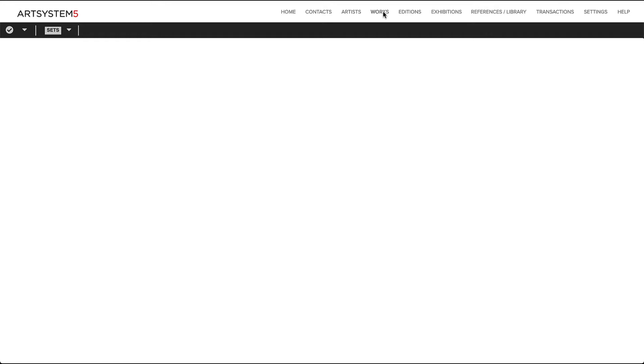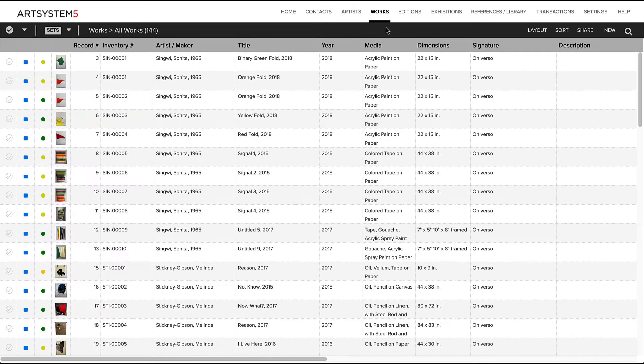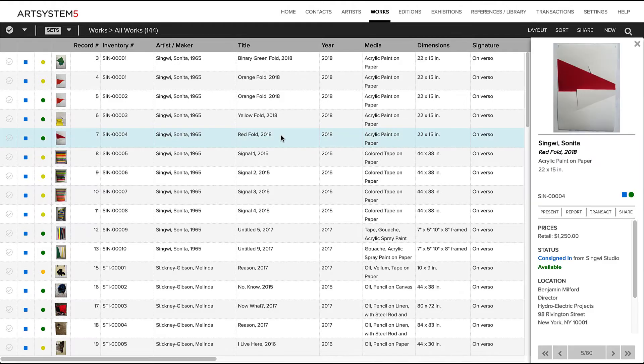In each module, you can view all the records at once in a single scrollable page. While browsing the spreadsheet view, you can click on a record to see a preview of its key data at the right.